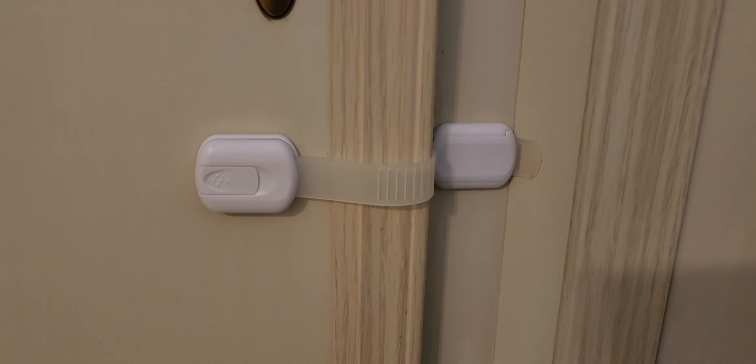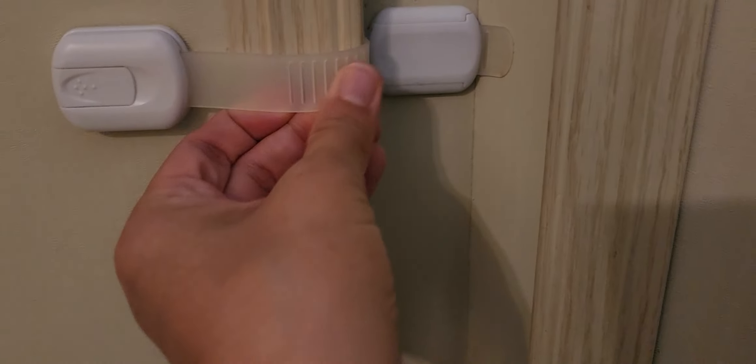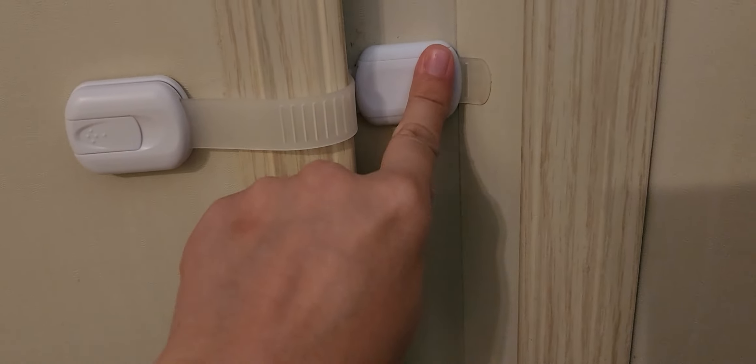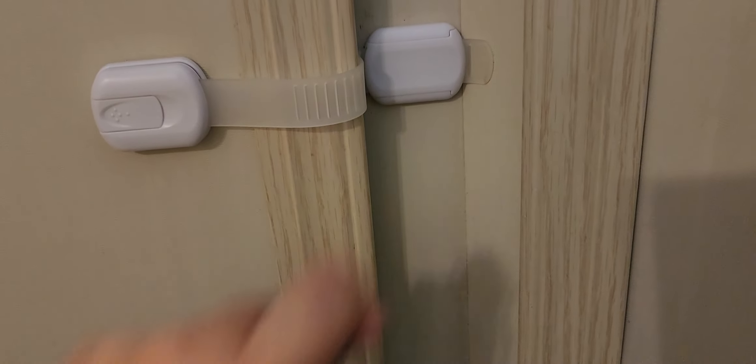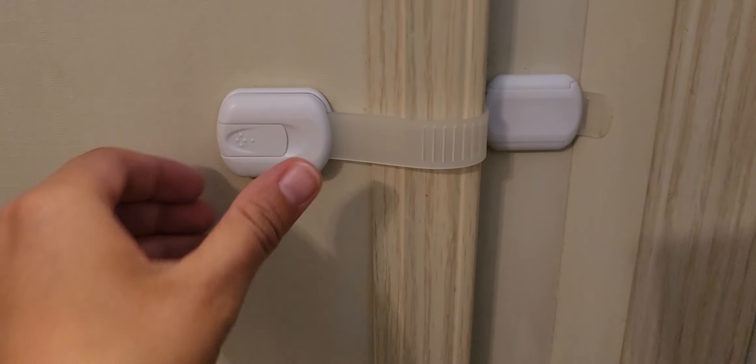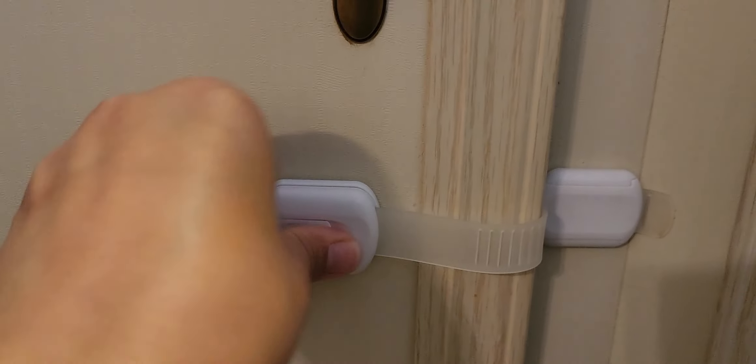Things that I like about this is it is easily adjustable right here before you place it on and they have a very strong adhesive. Very easy for us to unlock.